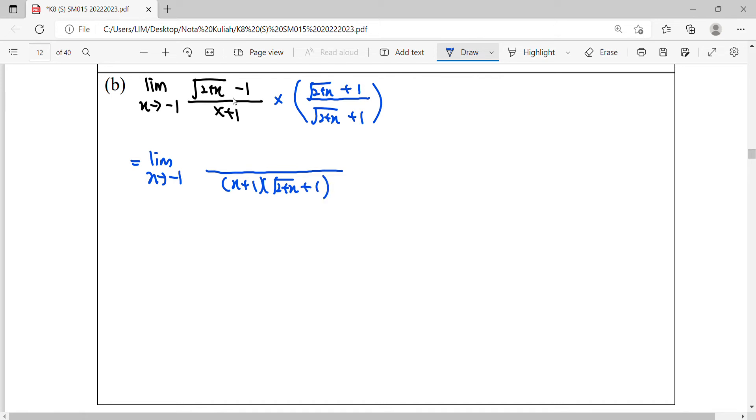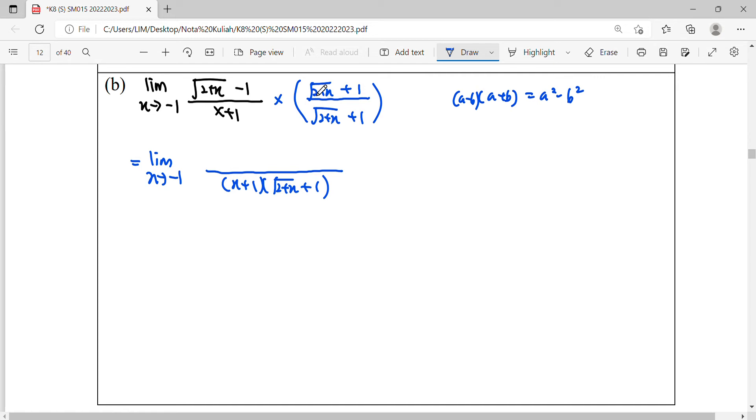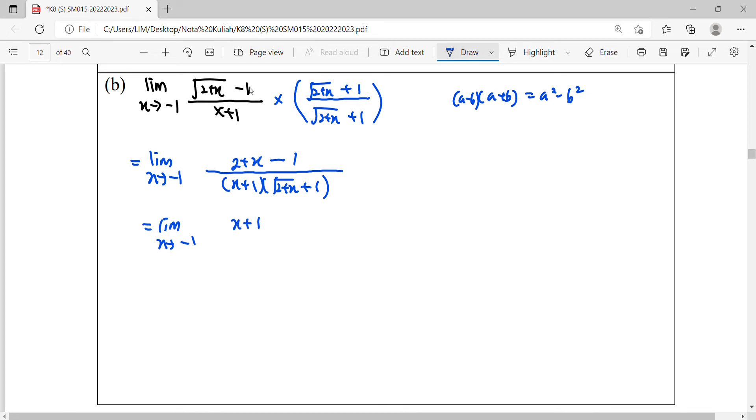Meanwhile, for the numerator, because it is a conjugate, we simplify this conjugate part where a minus b times a plus b will equal to a squared minus b squared, where your a is the square root of 2 plus x. When it is squared, you get 2 plus x, minus b. B is 1, so b squared is also 1. So simplified, we will get 2x plus 1. 2 minus 1, we get 1.